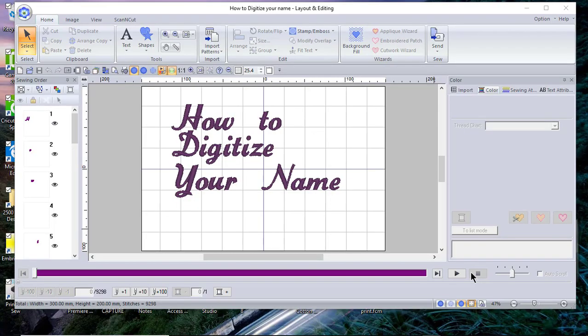Hi everyone, this is Terri. Today I want to show you how to digitize your name using PE Design software.